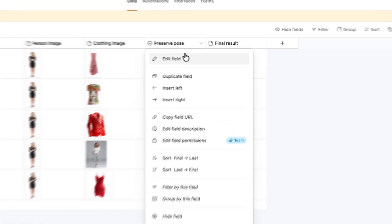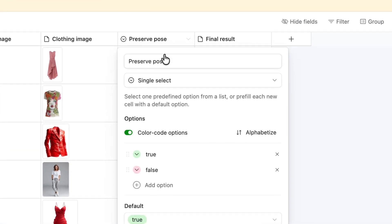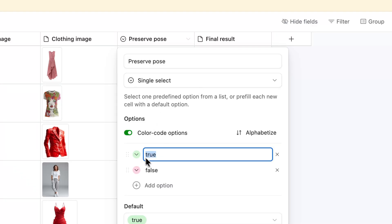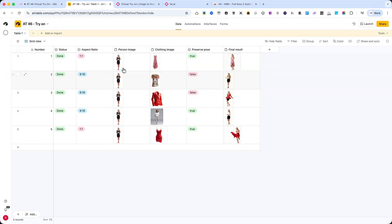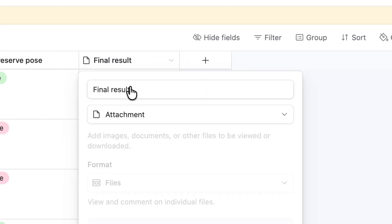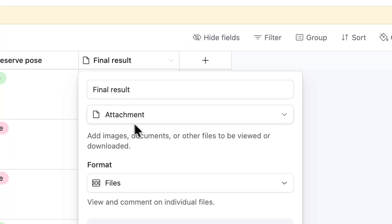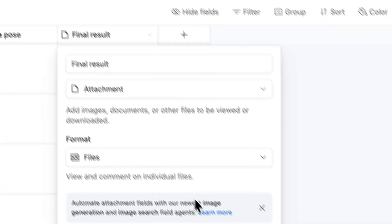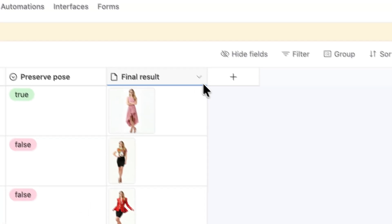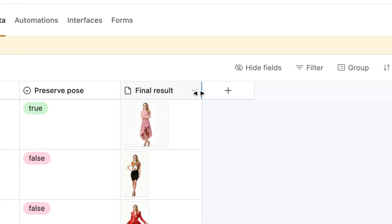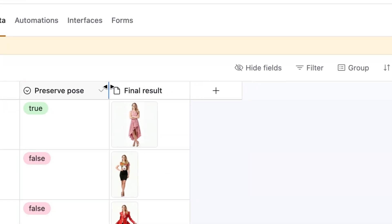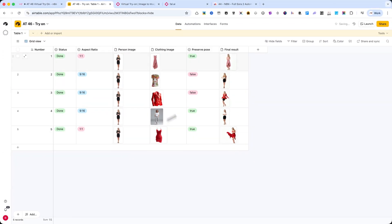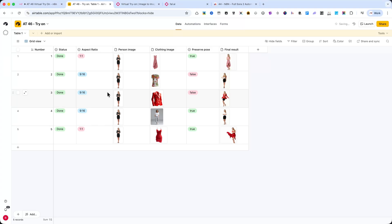Preserve Pose - This is a Boolean field, meaning true or false. If it's set to true, the model preserves the original body position and overlays the clothing accordingly. Final Result - Once the image has been generated through the API, the final output image URL is stored here. This makes it very easy to review, download, or reuse the results. This structure gives me full control and flexibility. I can plan out multiple outfits, upload all my images in bulk, and let the automation handle the rest. It also keeps everything organized in one place, making it easy to monitor the status of each try-on request without having to jump between tools.